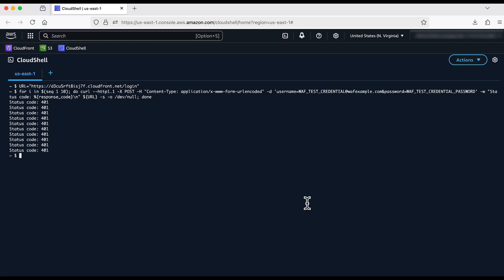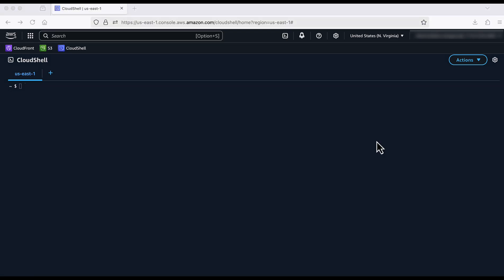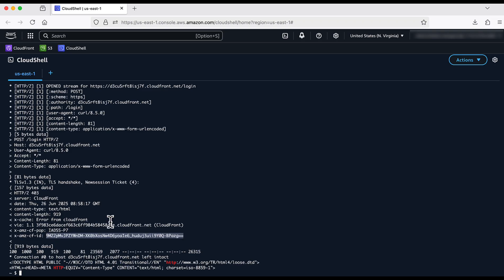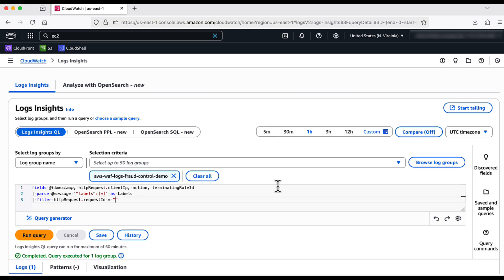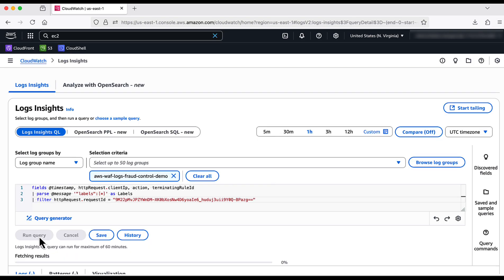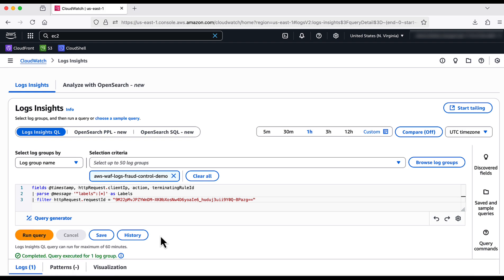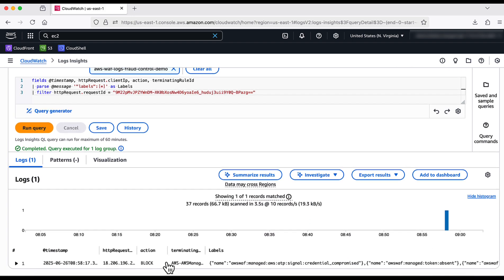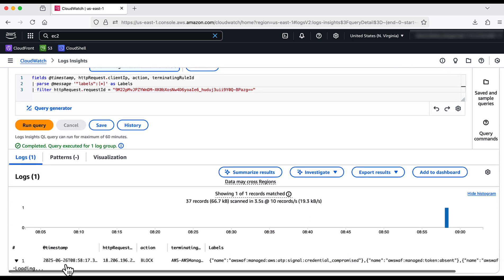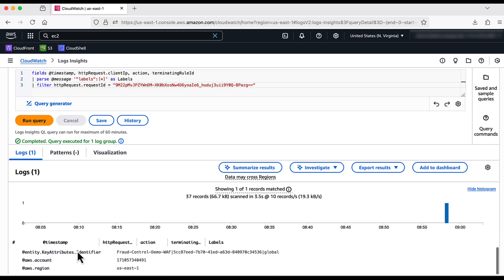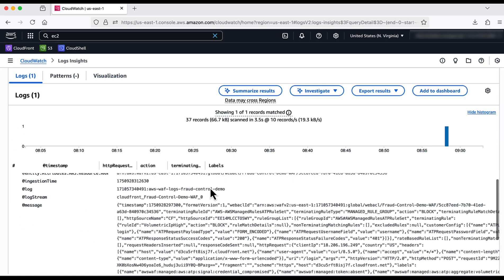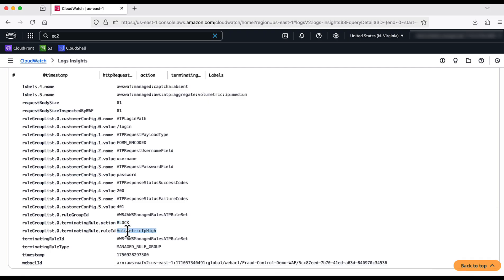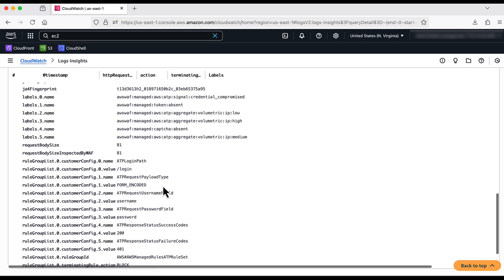Let us now try multiple account takeover attempts and see what happens. After multiple attempts, we can see the requests are getting blocked. I pick a request ID and check the logs. We can see that the request is being blocked. Let me expand to check in detail. We can see that ATP has identified the request to be volumetric request with multiple takeover attempts, and hence it has blocked the request.